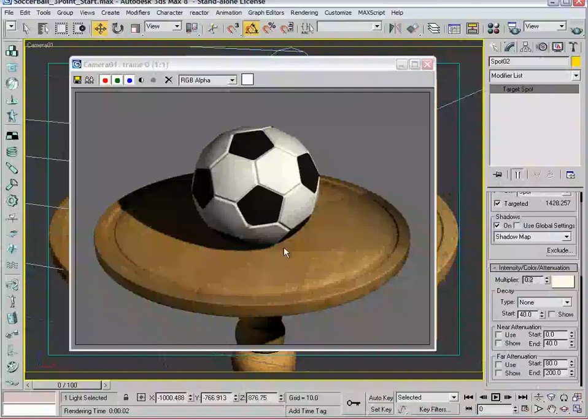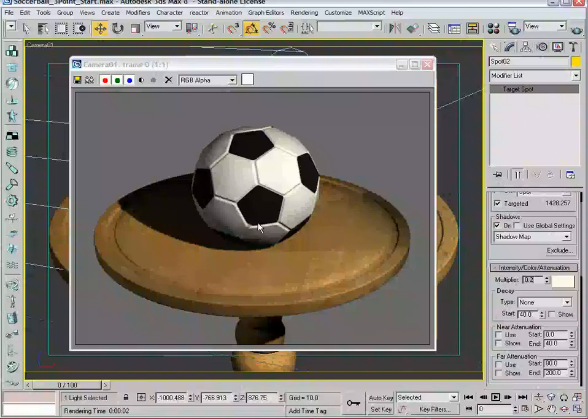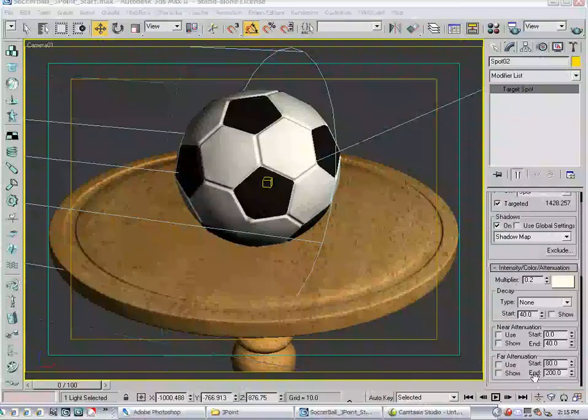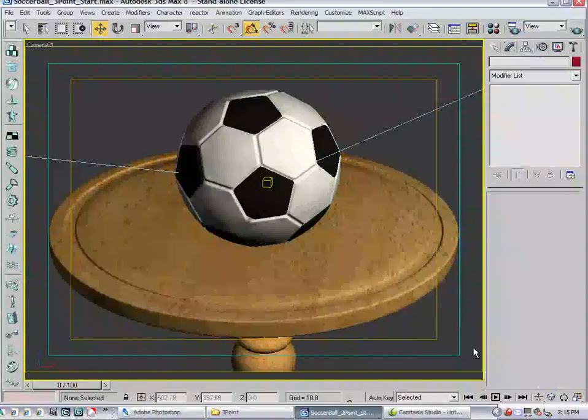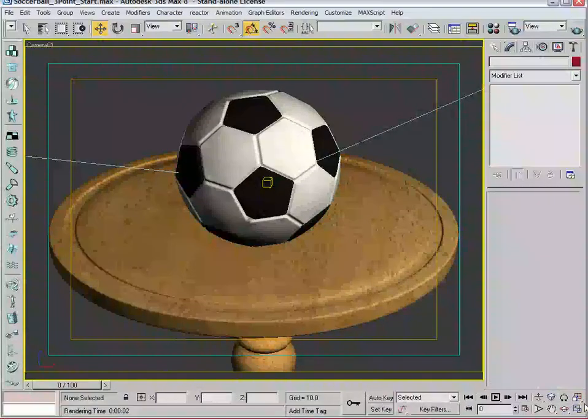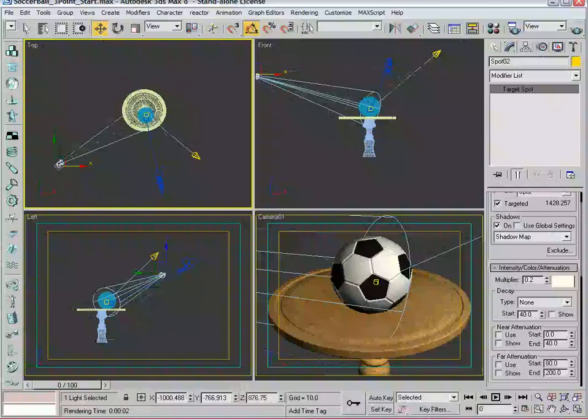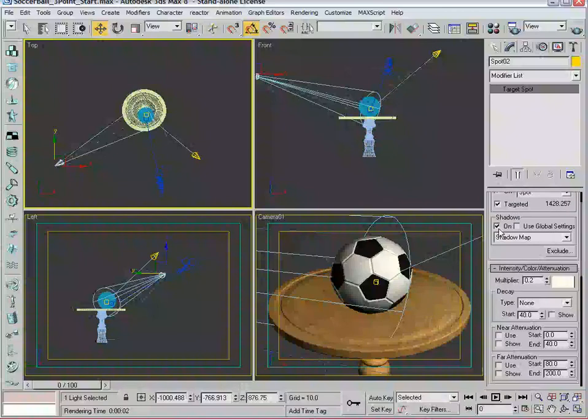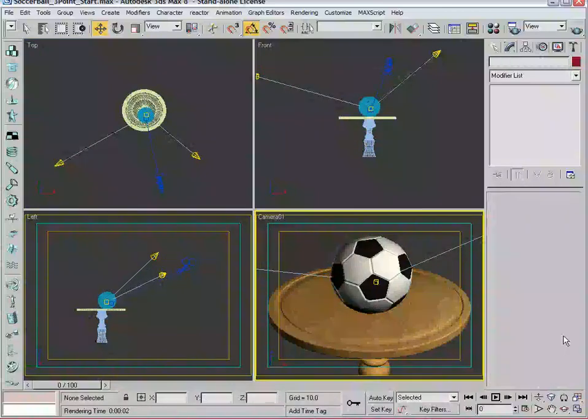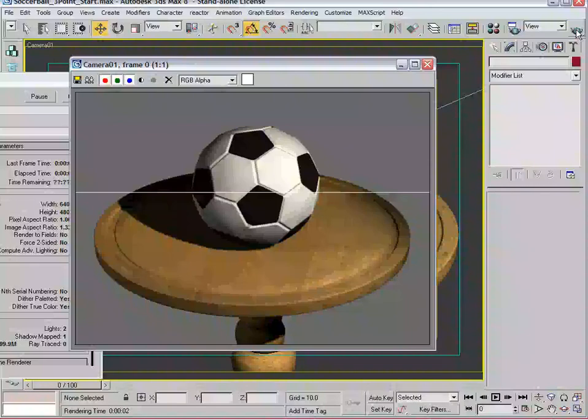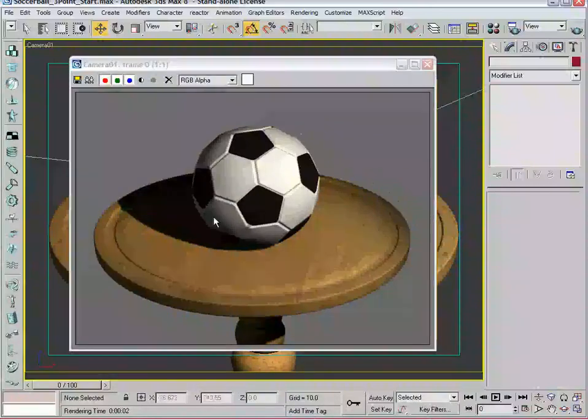You'll notice here that we're starting to see a shadow on the right side of the ball. One of the great things about digital lighting is that we can control things that you just can't, frankly, can't do in real life. So we can make this fill light not cast shadows. We're just going to turn shadows off.